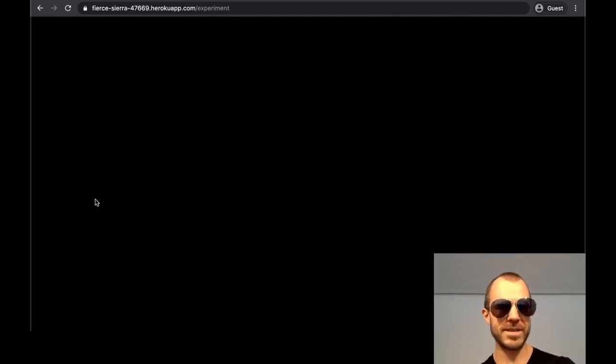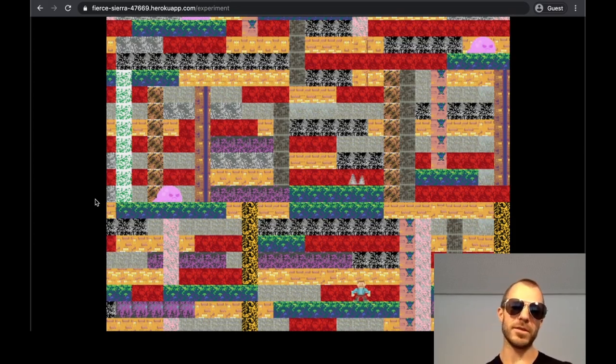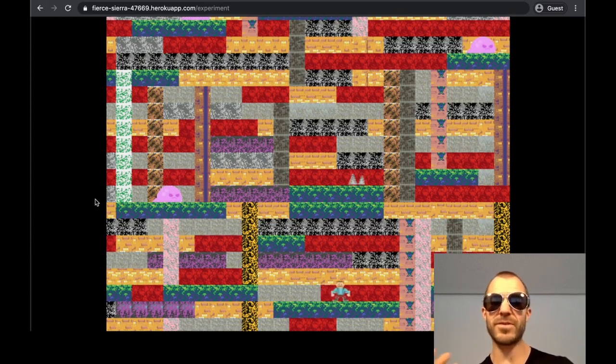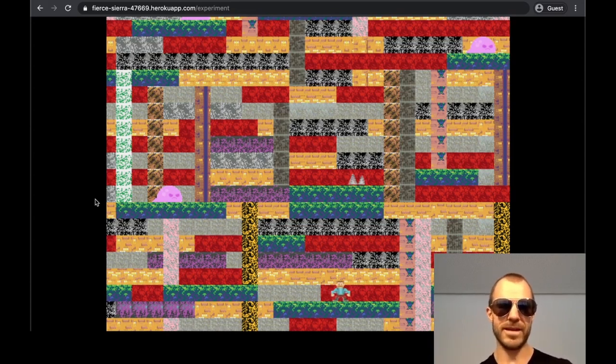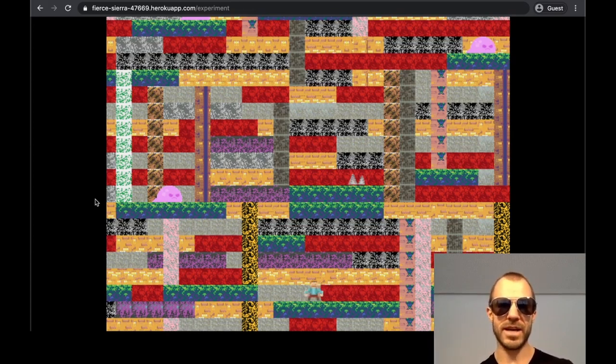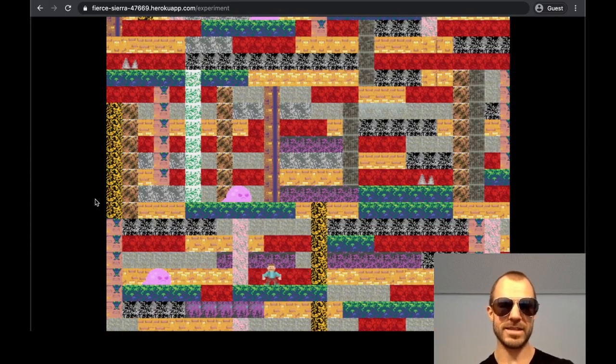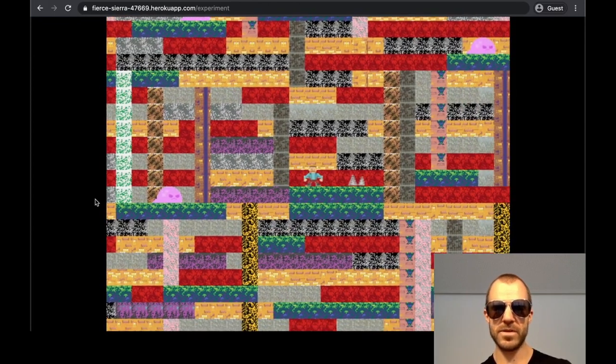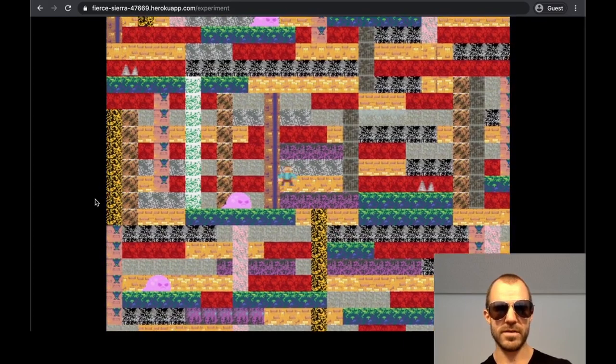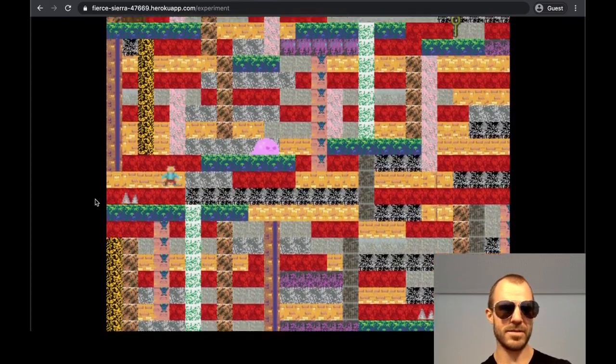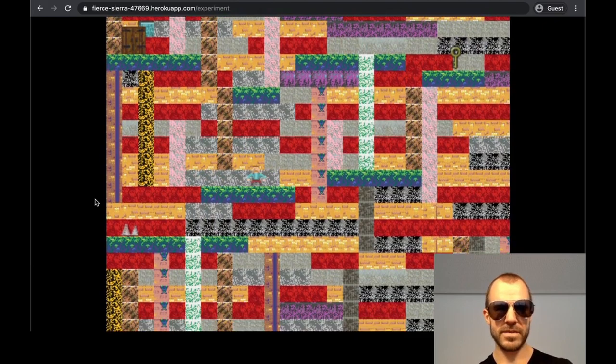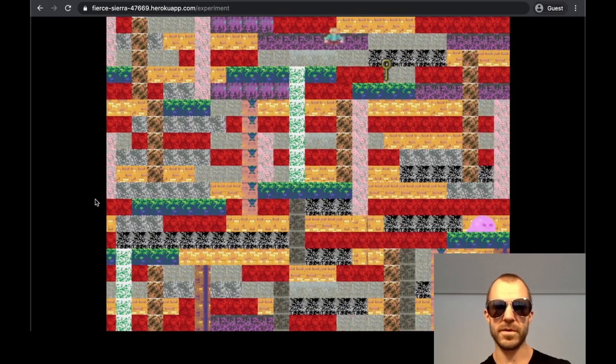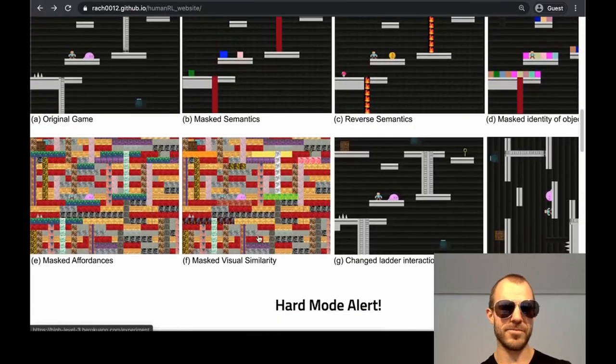Masked affordances. What they're saying is that you can kind of from the way something looks, you can tell what you can do with it. For example, the platforms, you can jump on them and the background is sort of empty space. So you know that there's nothing much happening there. They're trying to take that away by simply retexturing all the objects here such that you don't know how you can interact with them. And it does get significantly harder because these green ones are the platforms right here. But I can still see that that must be the ladder.